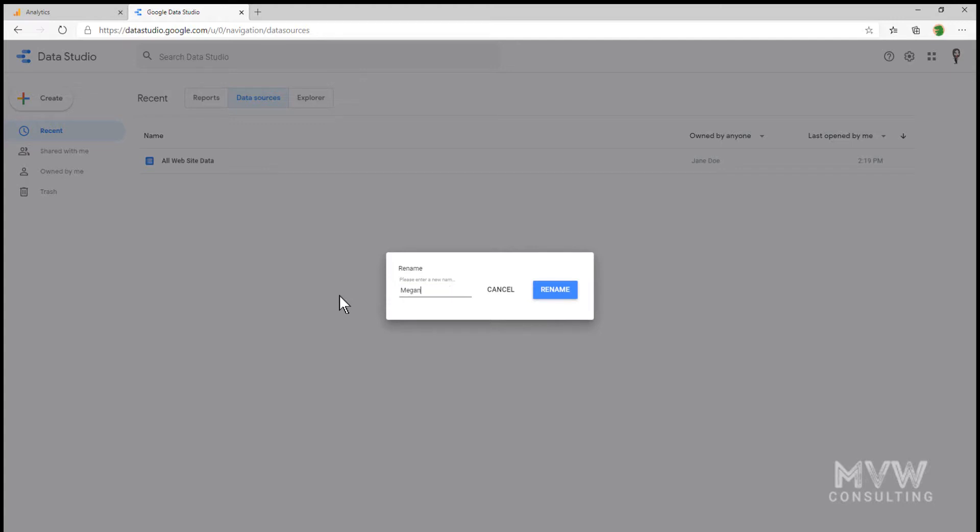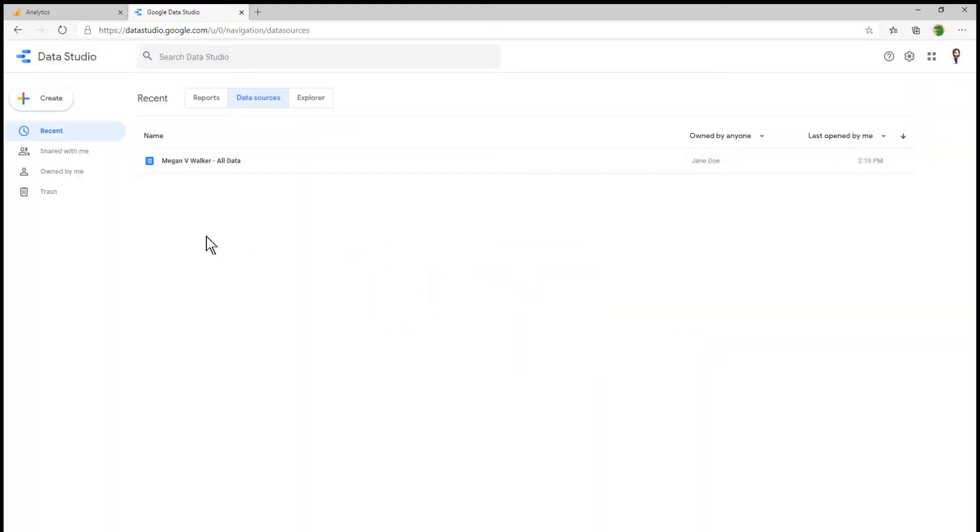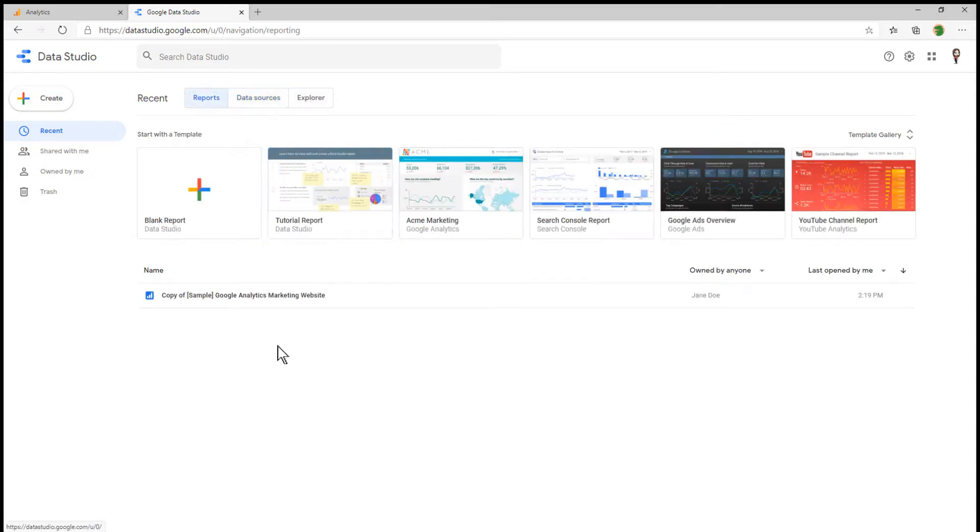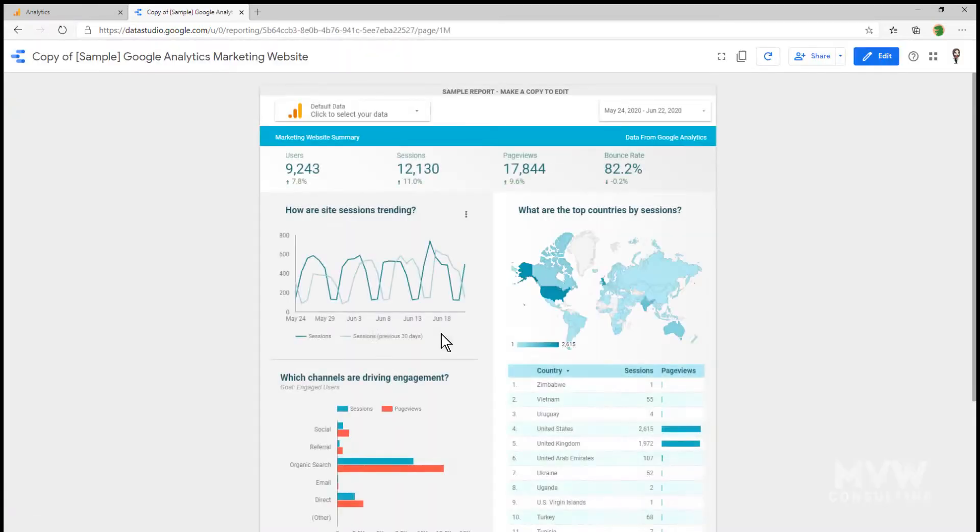What will happen is you'll see all website data for each of the different accounts or the different views that you've connected to if that's the name of the view. So what I'm going to do is I'm going to go ahead and rename this. Instead of all website data, I'm going to say Megan V Walker all data. So now if I'm creating new reports and I'm looking for the data source, I can immediately see which is the correct one to select. You don't have to, but just a little tip.